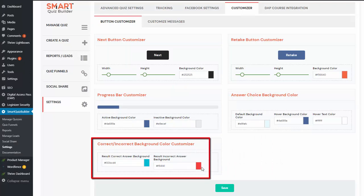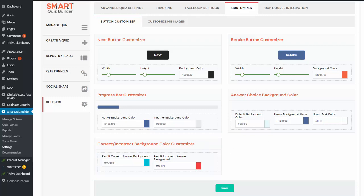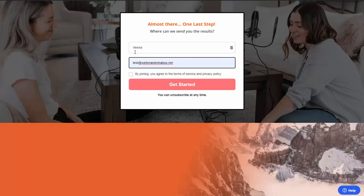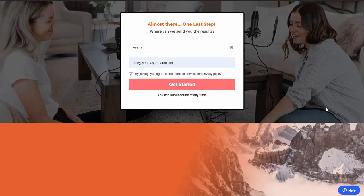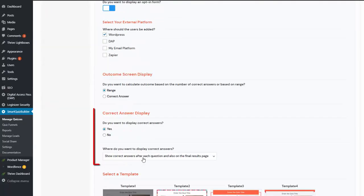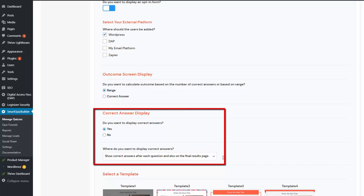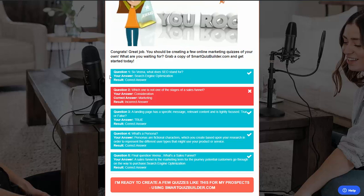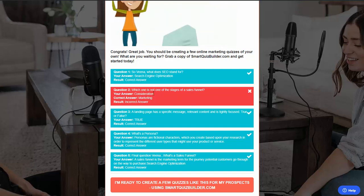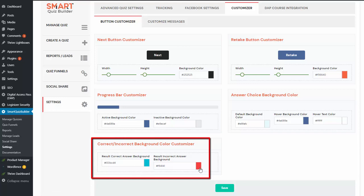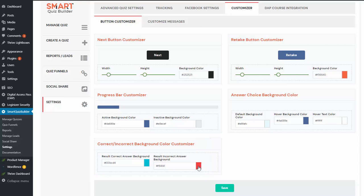The correct and incorrect background color customizer is for the final result screen. I'm going to complete the quiz. I'm going to opt in — it's showing me the first name because I have personalized this quiz and already captured it on the first screen, so it's pre-populating that. Here you can see the correct and incorrect answers showing up. In the display settings I have set it to display the correct answer after each question and also on the final results page. The background color for correct and incorrect answers are different, and you can customize them in the settings page. These are global settings, so if you change them here it will take effect in the front end for all of your quizzes.